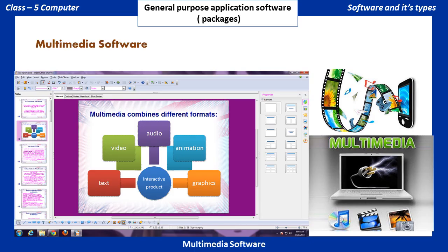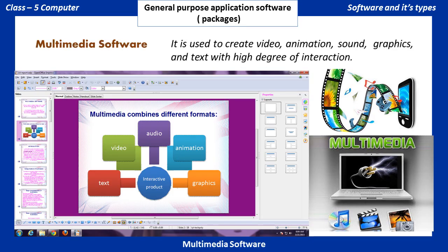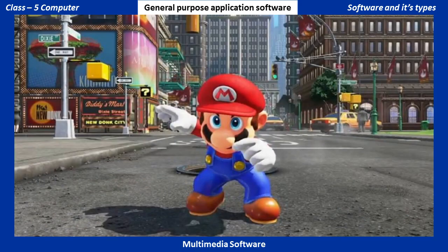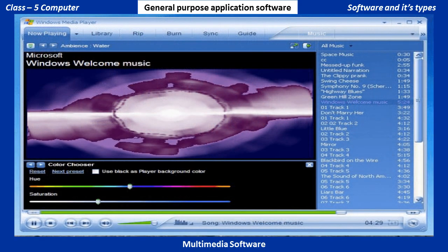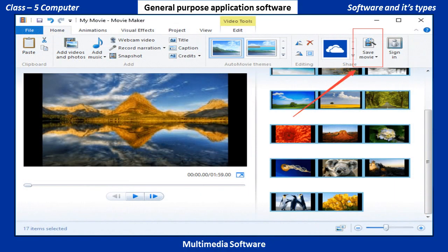Multimedia Software: It is used to create videos, animation, sound, graphics, and text with a high degree of interaction. Examples include Game Software, Windows Media Player, and Windows Movie Maker.